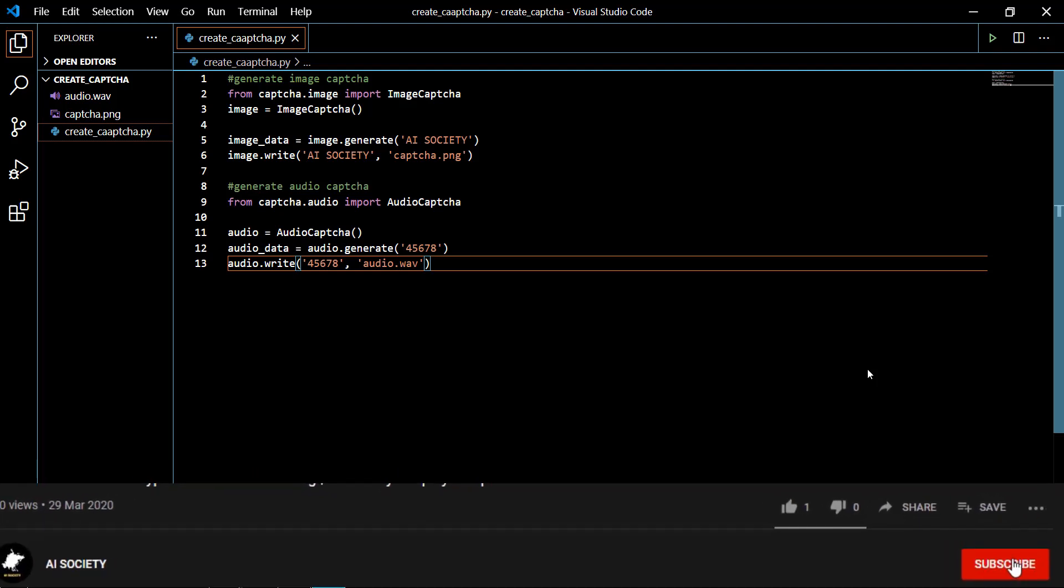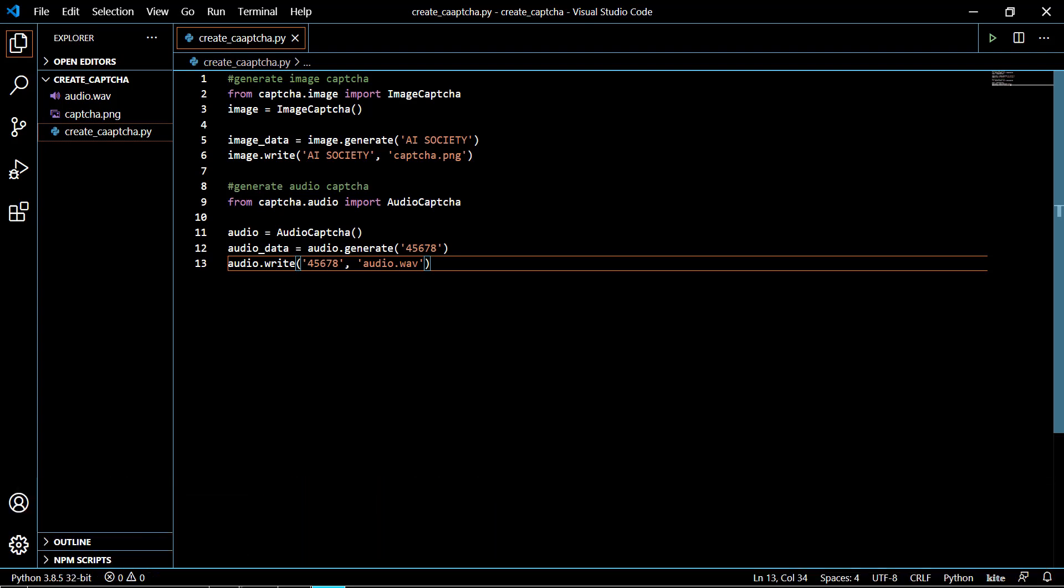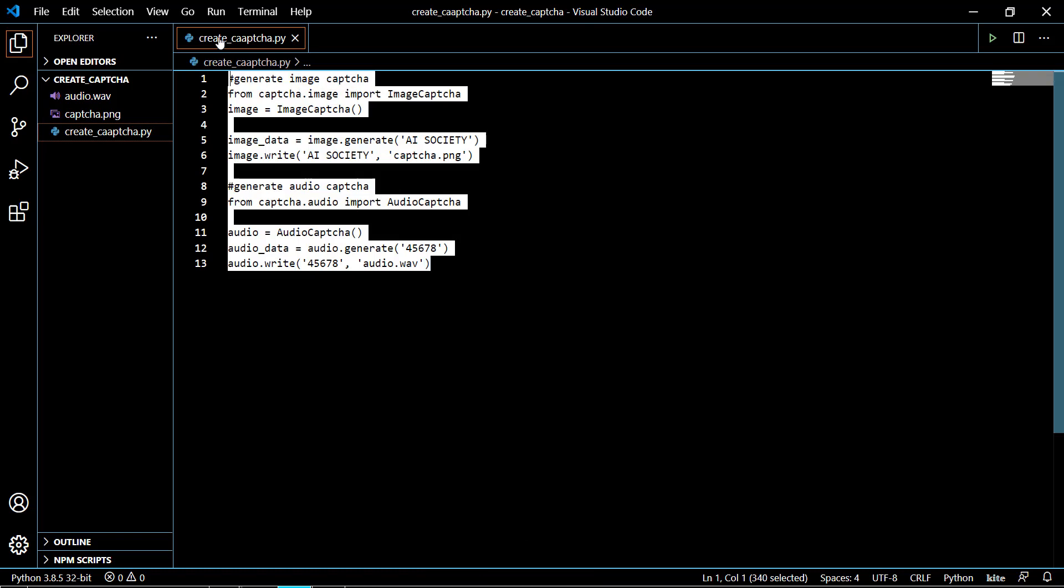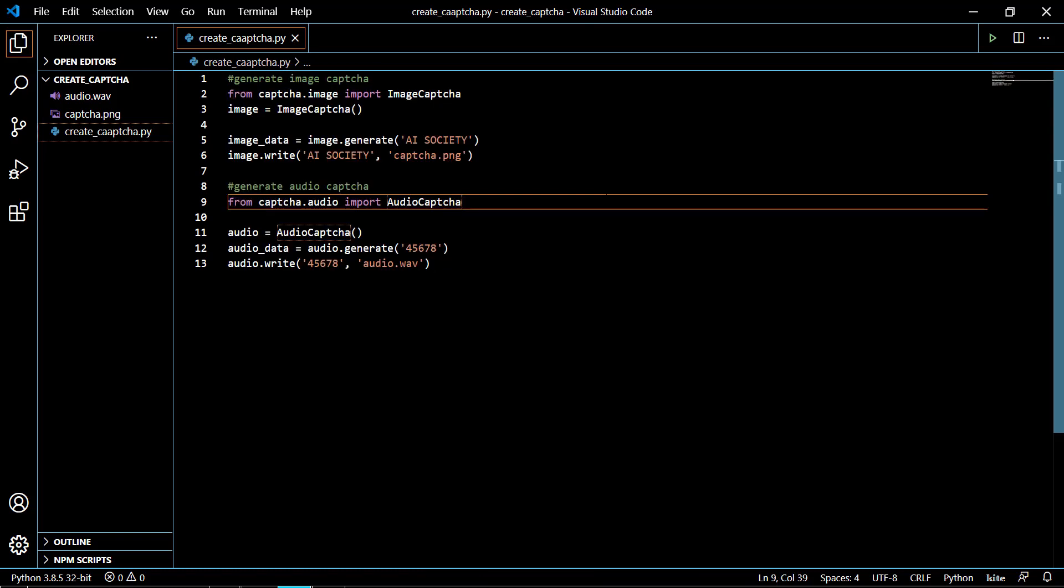Hello, this is Sameer and I welcome you all to this tutorial of AI Society. In this tutorial we'll be making a very simple project that is very useful in our day-to-day life, and that is CAPTCHA generation using Python. As you can see, there's only 13 lines of code and with these 13 lines we can create one audio CAPTCHA and one image CAPTCHA. Let's start with the code.